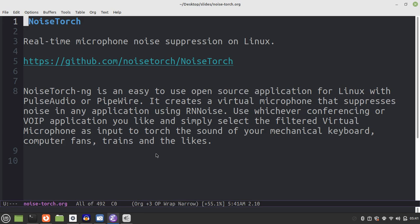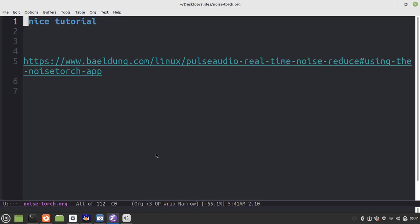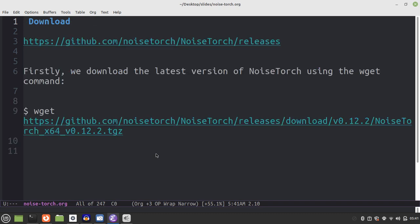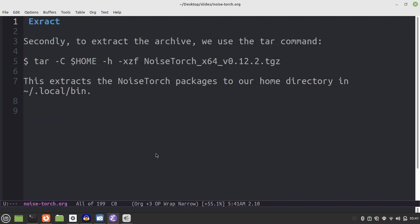Next, you will need to download. This is a tutorial link for download and extract. This is the home folder.